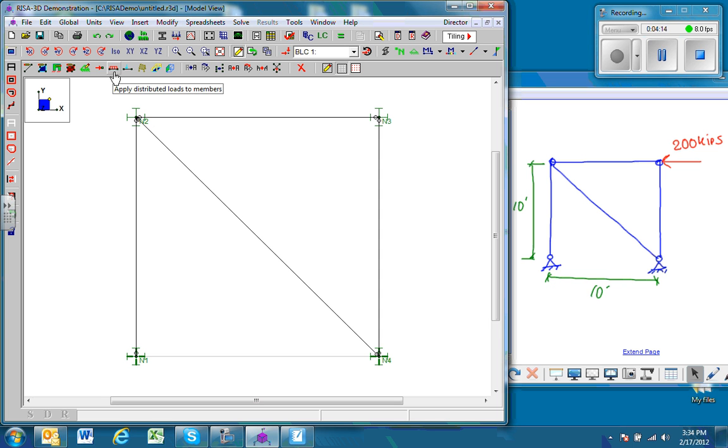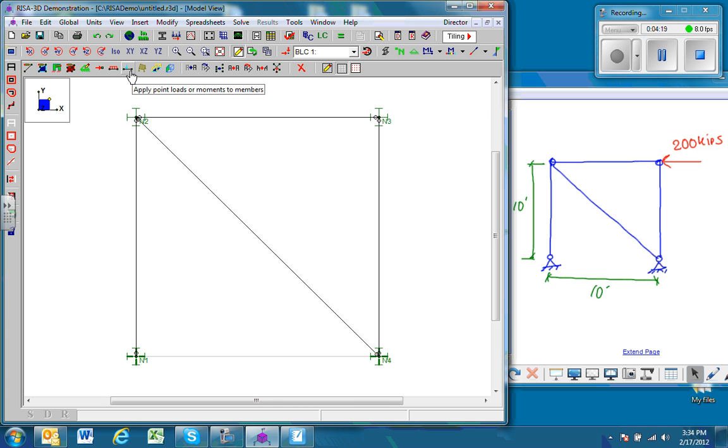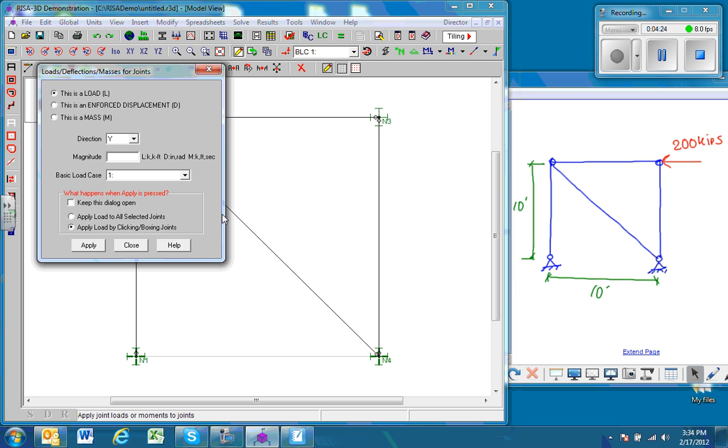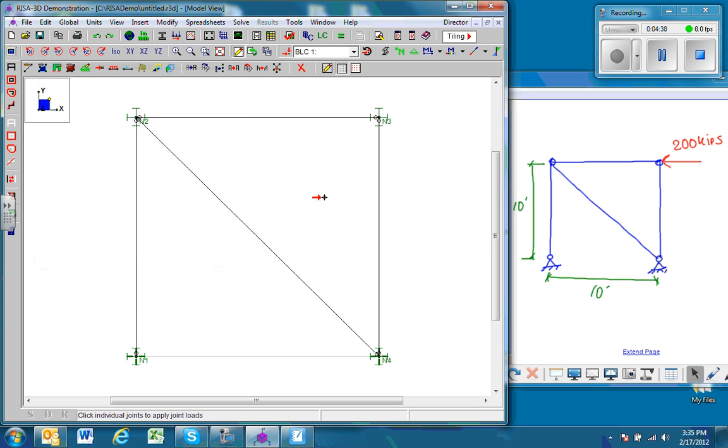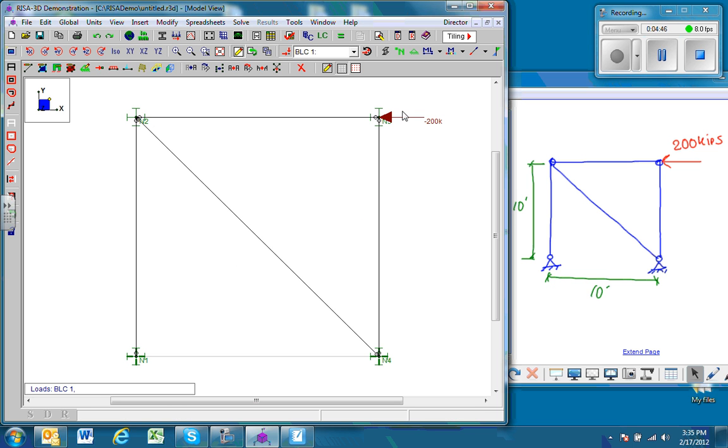In this case, we're going to have an X force and it's a negative 200 kip force, so apply that. And so we click on the node 3, which is where the load is acting, and there's my 200 kip load.